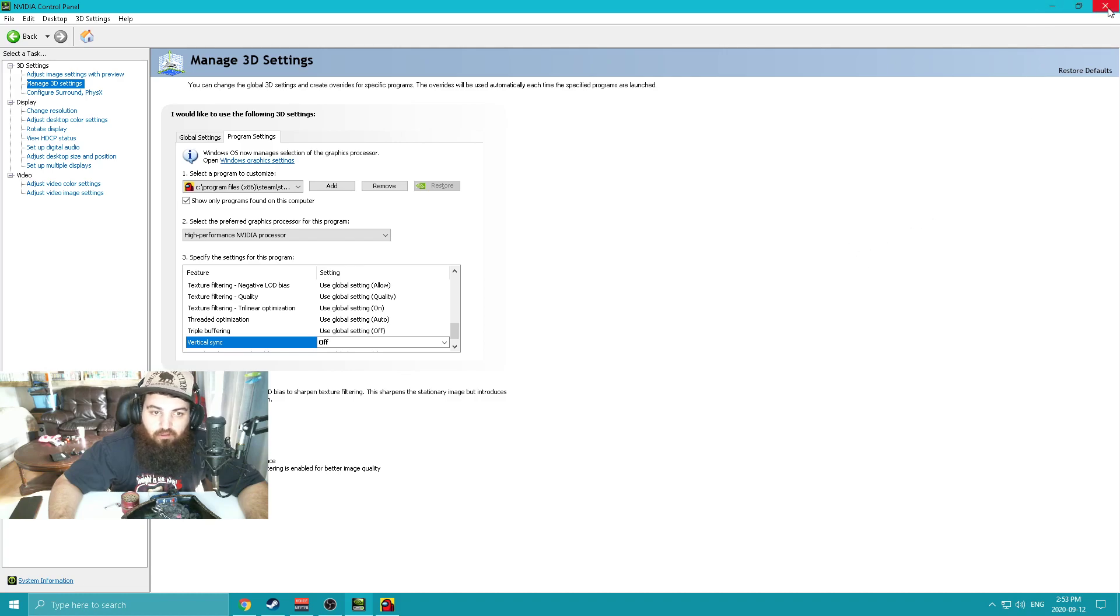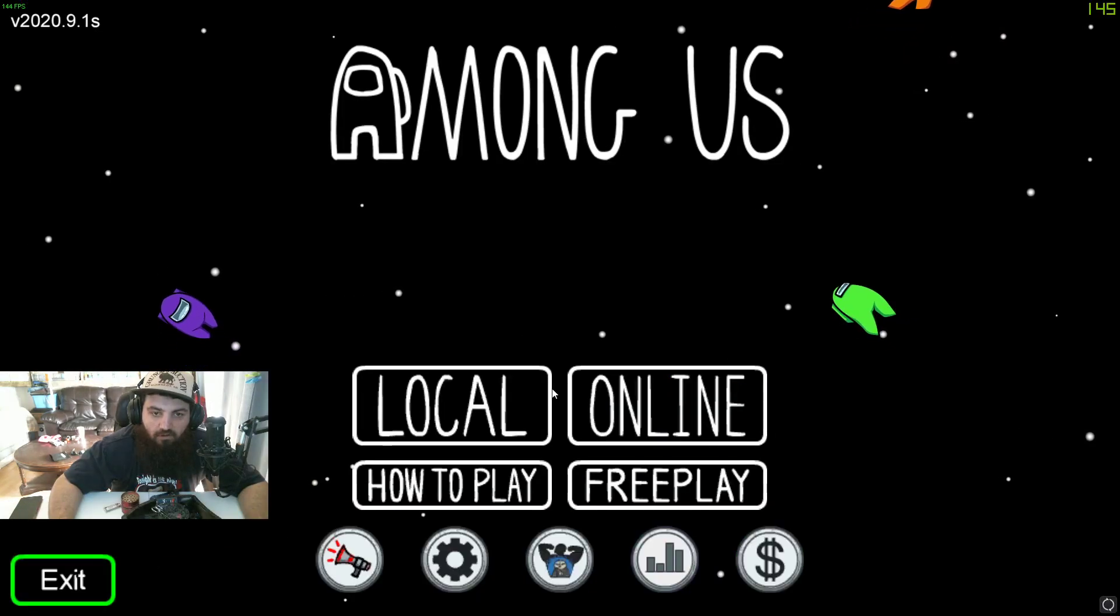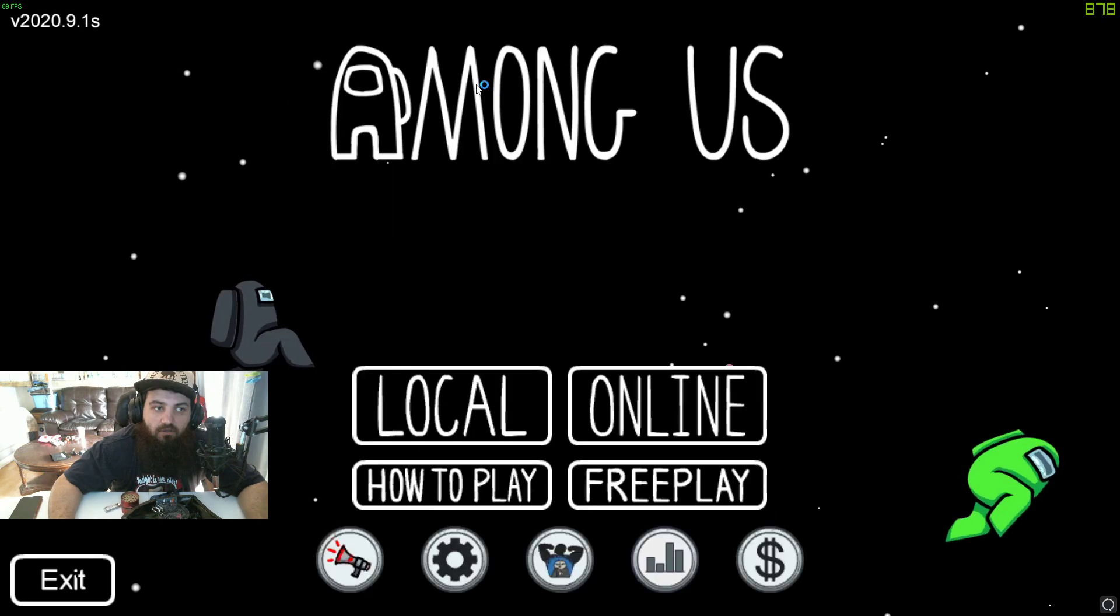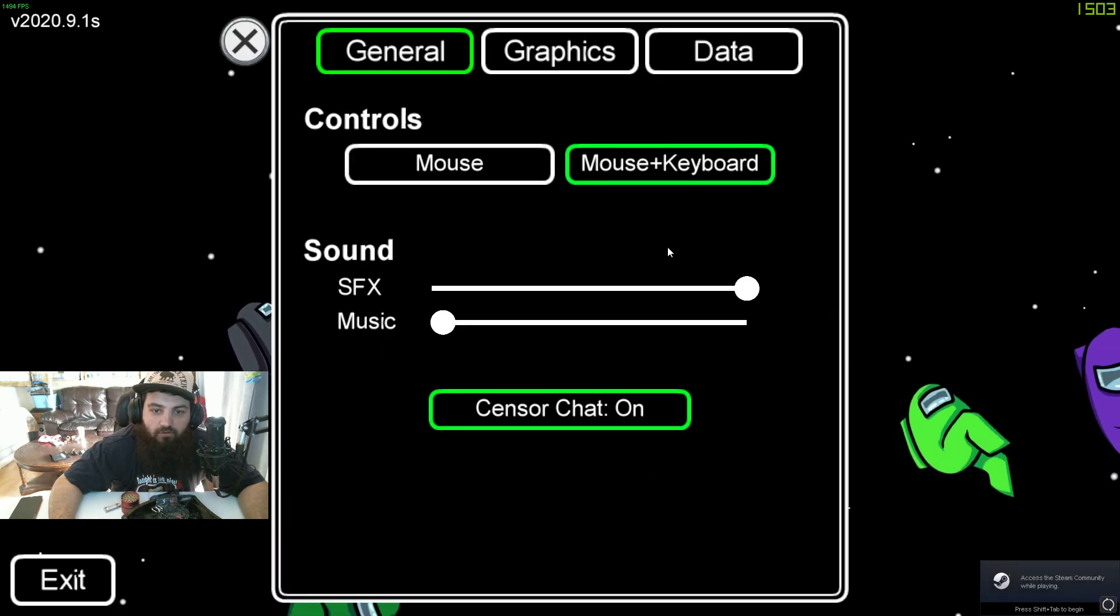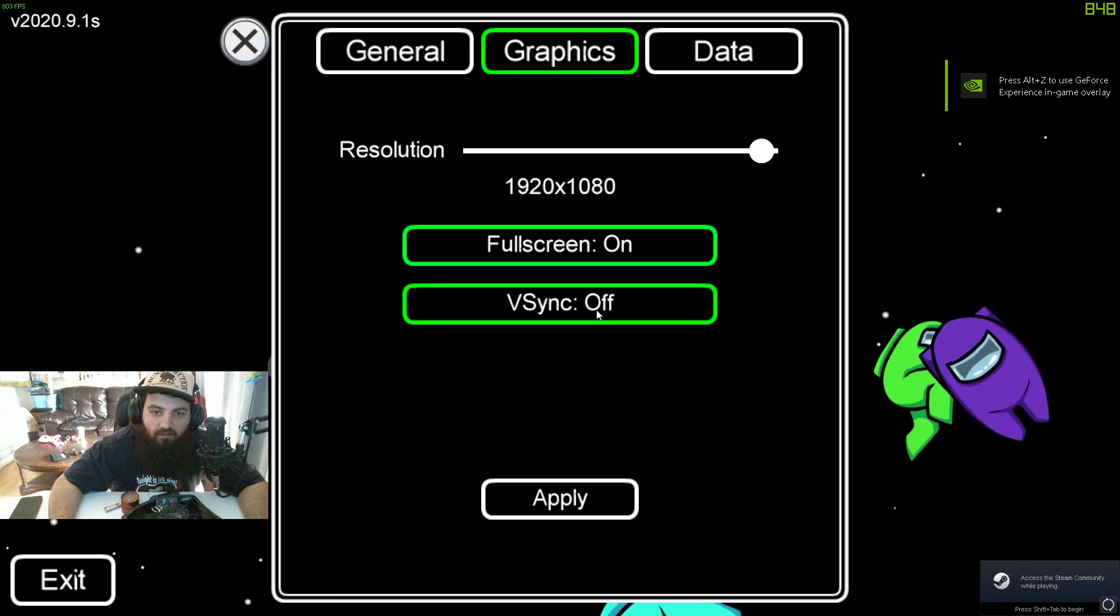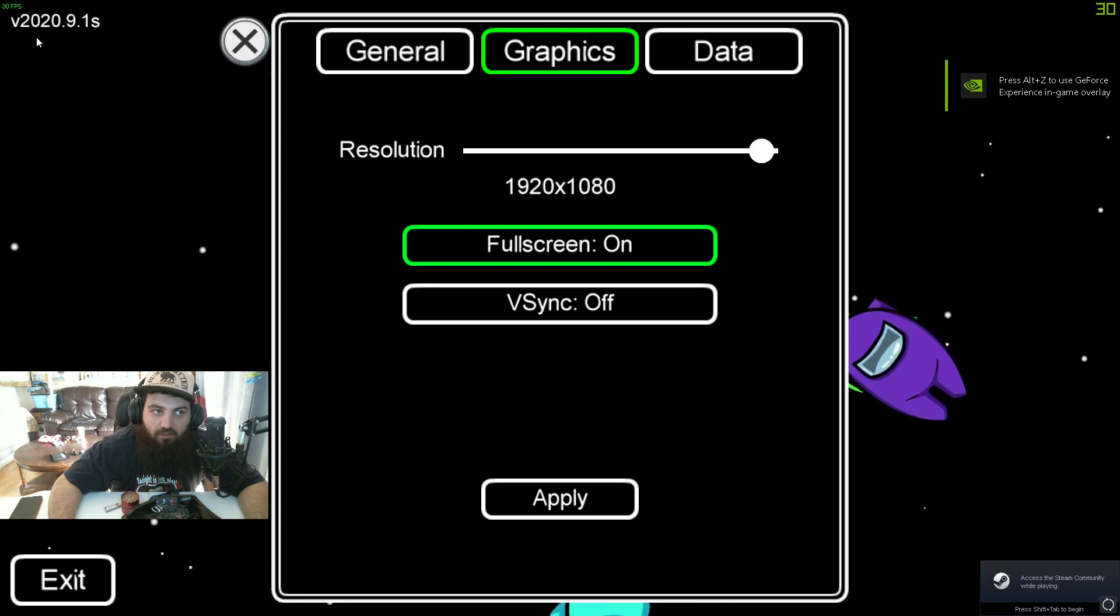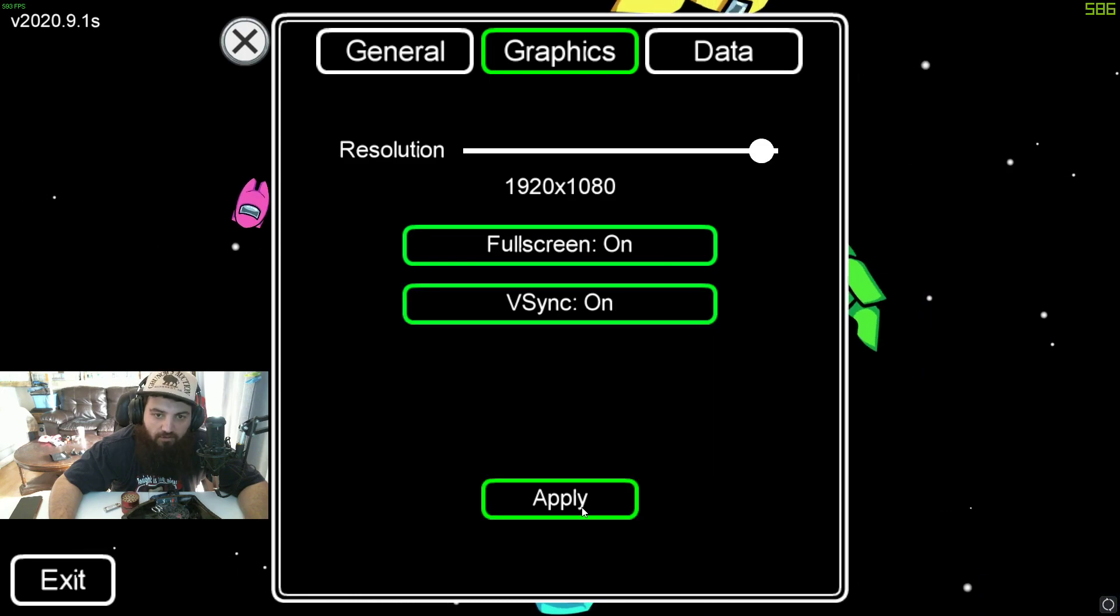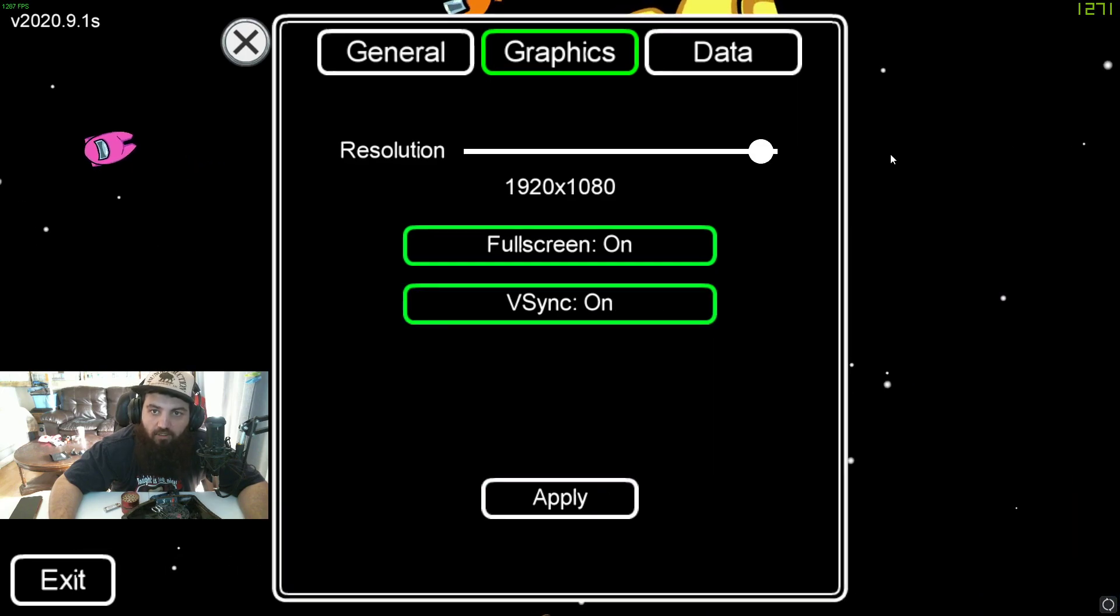Then close this, exit the game, and reopen the game. When you go to Graphics, you see it says 30 FPS. Then when you put that on and Apply,